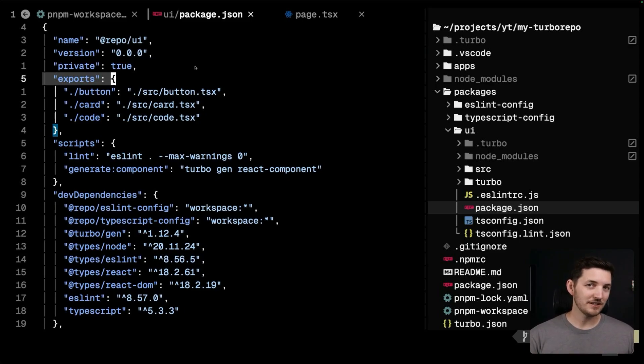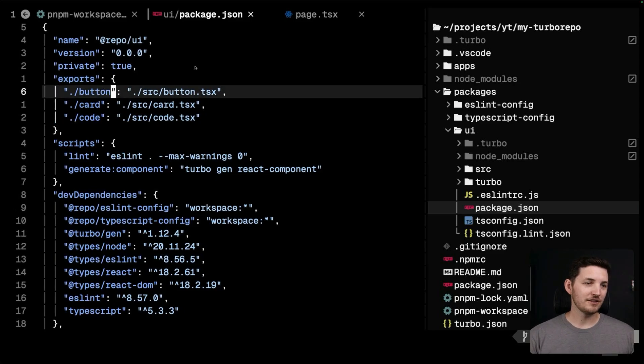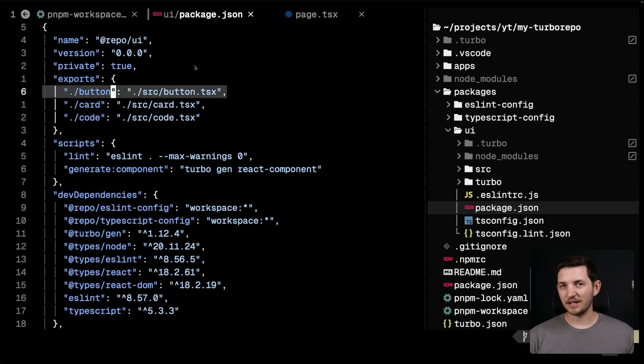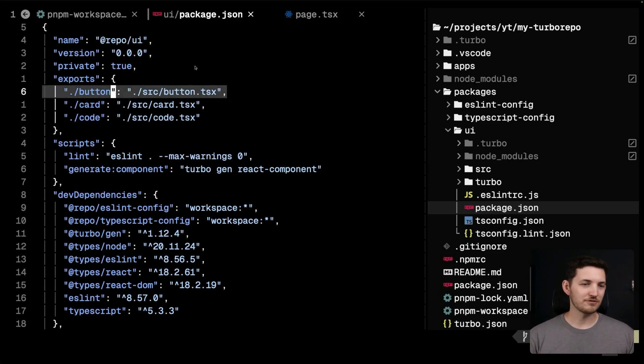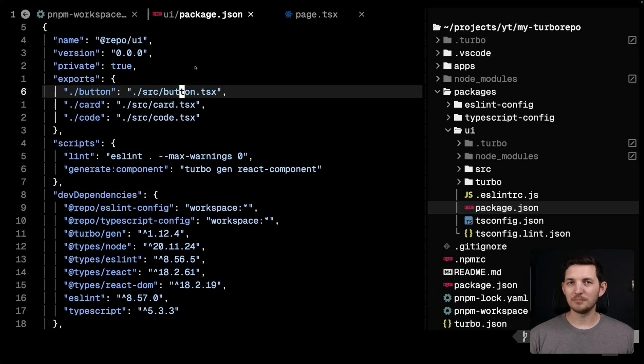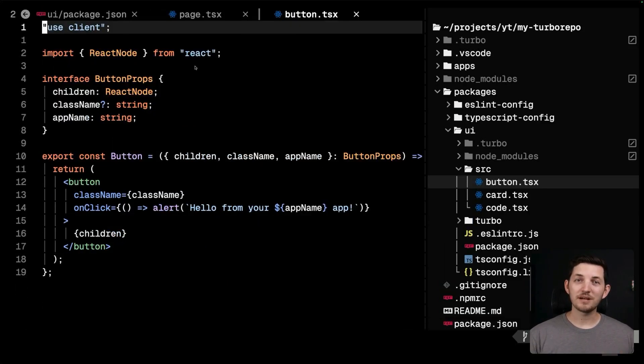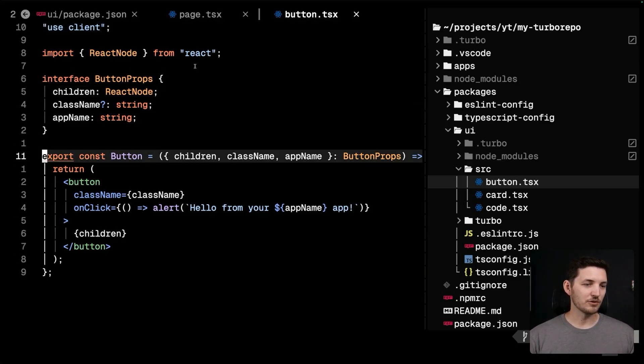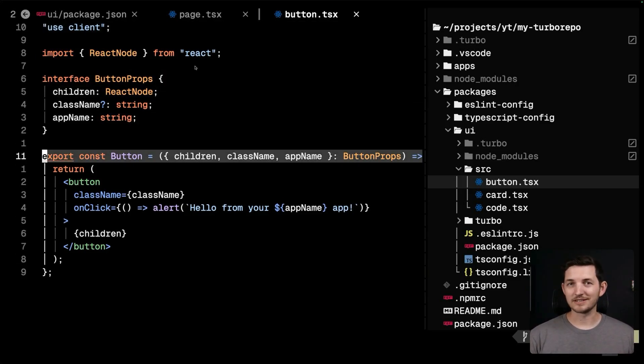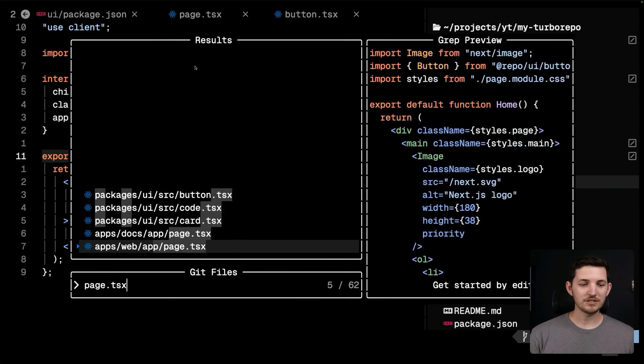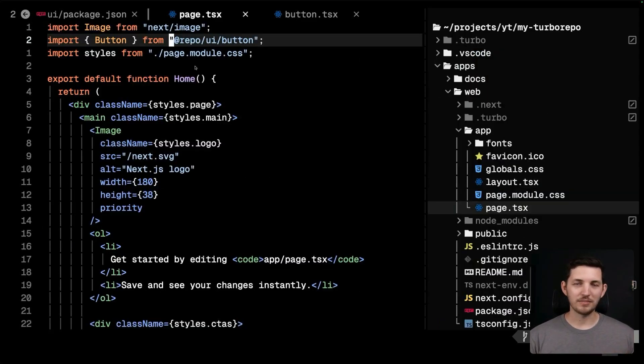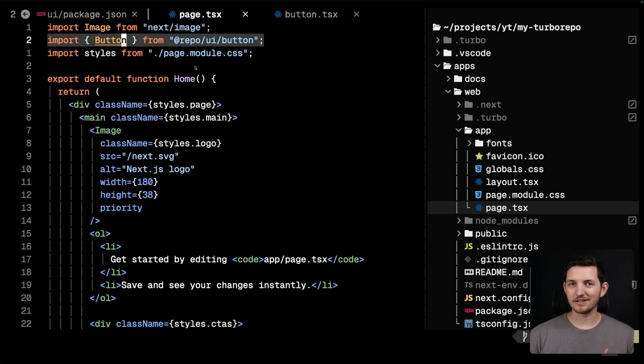This is how you define the public API to this package. These are the places that users of this package can get to the code inside. You can see here that there is a button entry point, and it's referring to src button.tsx module. When I open up that module, we see the export here for export const button, and that's what we saw back on page.tsx. We can use this button here.